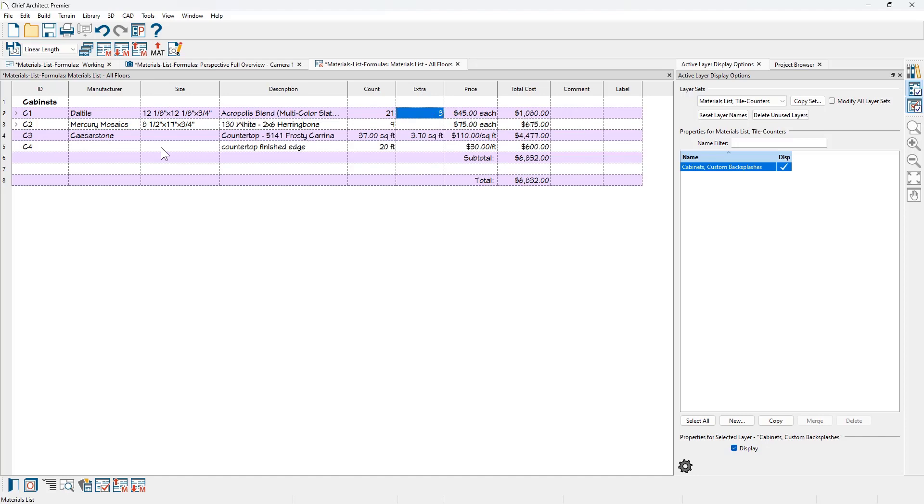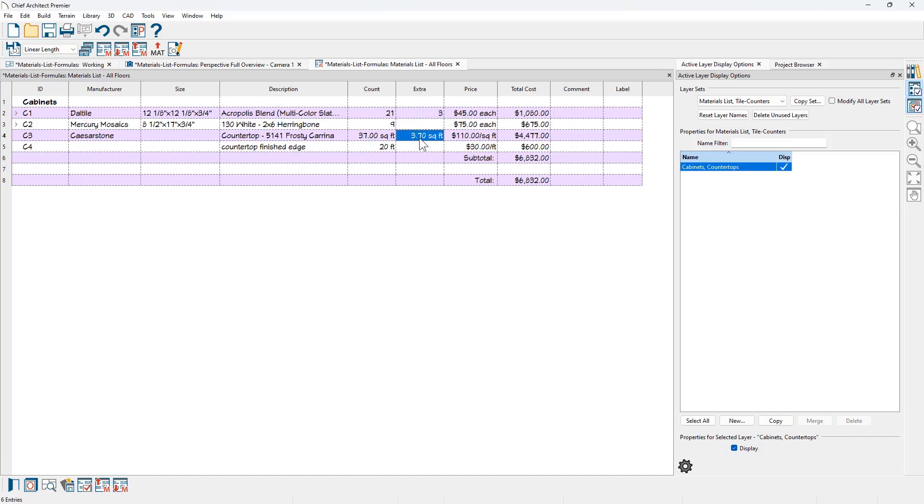If I come down to the third line item, C3, for the countertop, you can see that it's using 37 square feet. I have an extra count, very similar, has a price in here and it has totaled it.